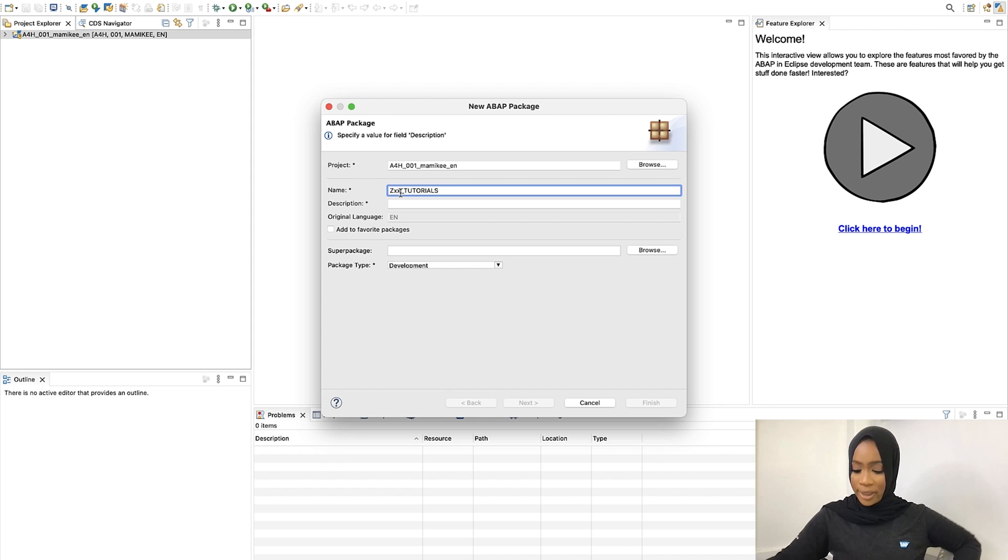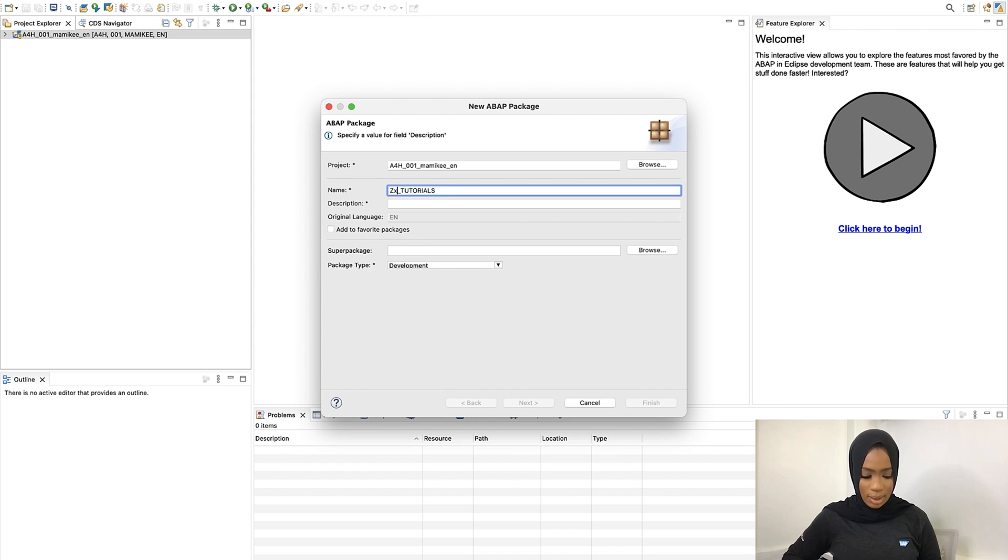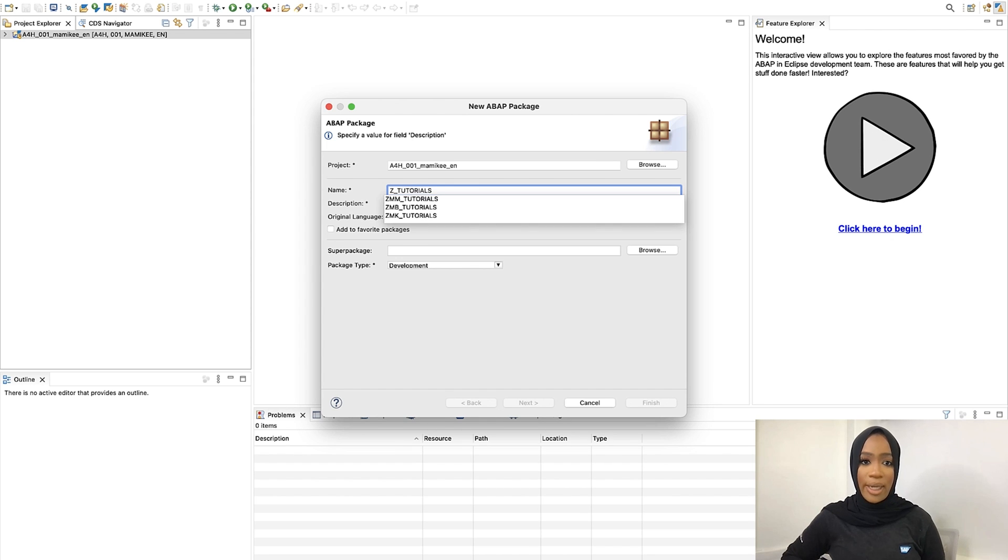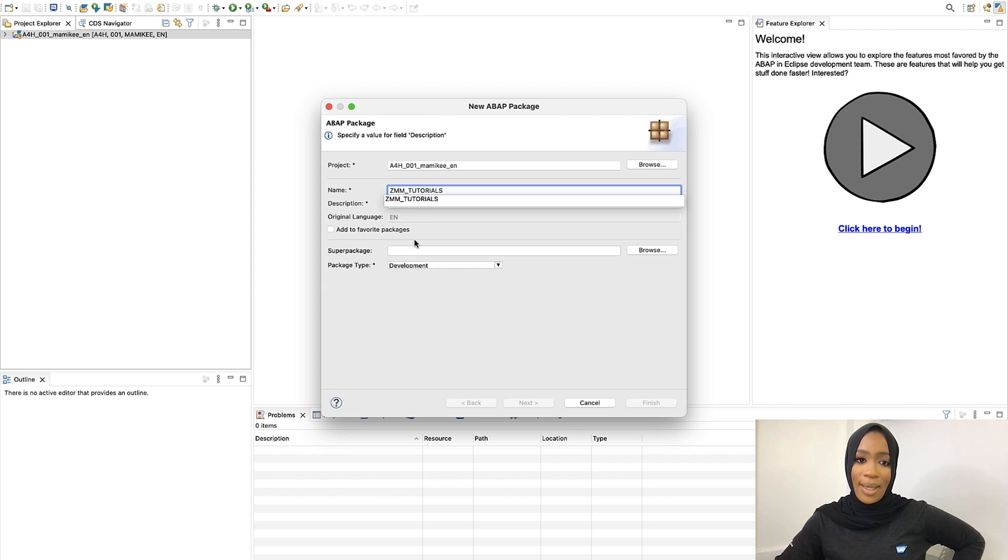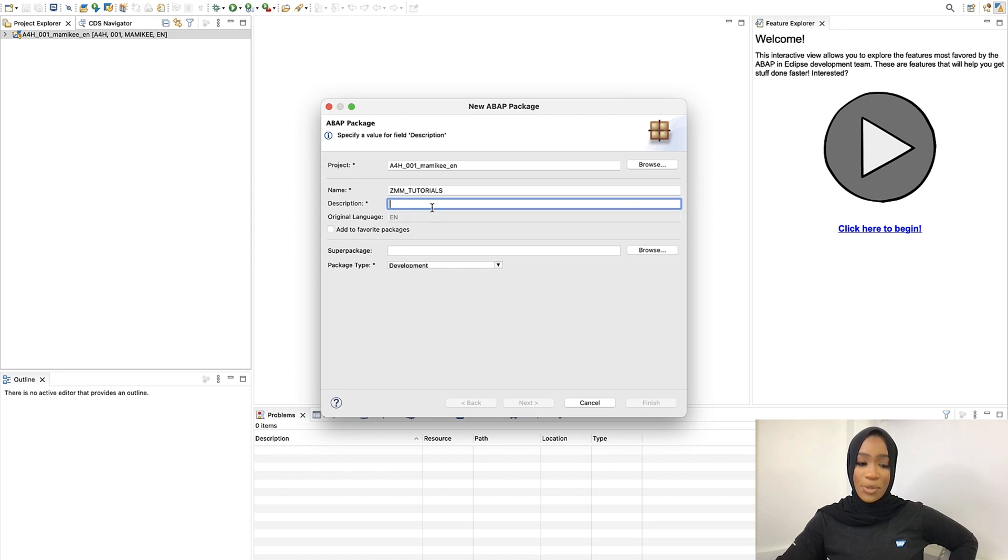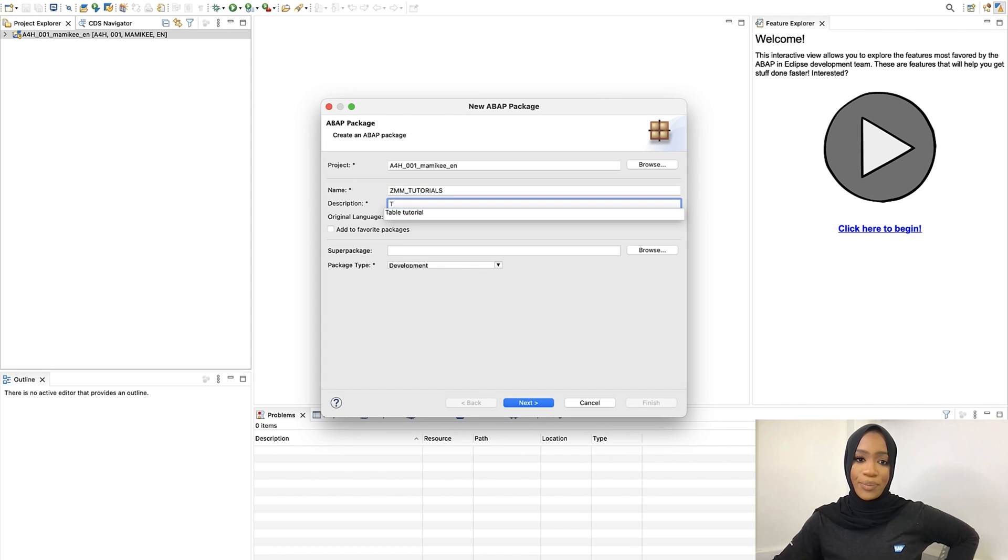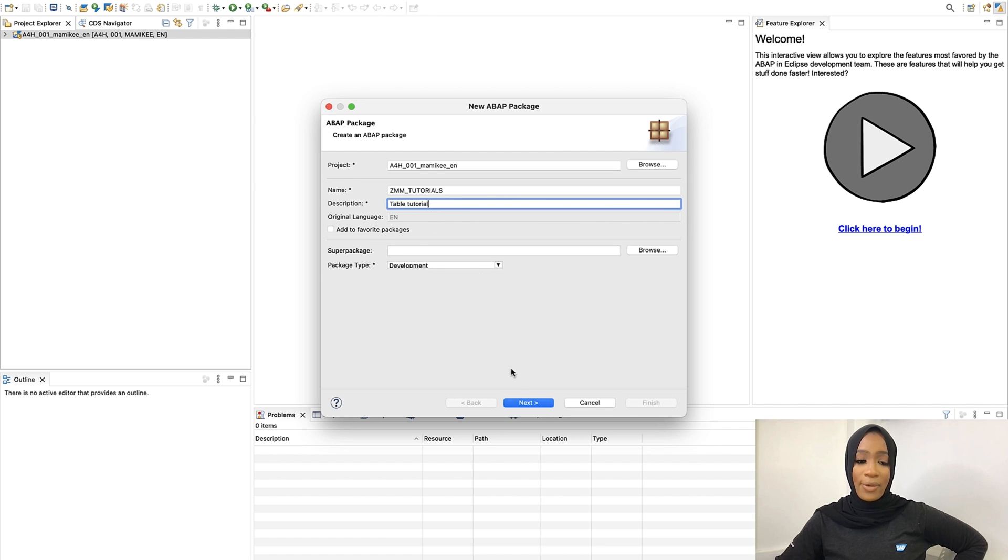So I will just put in MM for me. And then for description, this will be a table tutorial. And then it will be package type as development. Click Next.